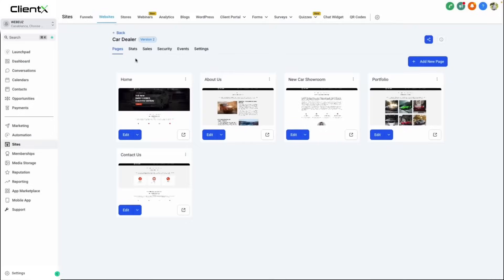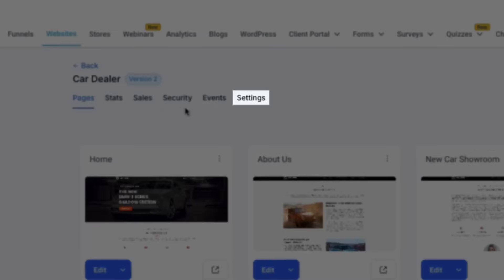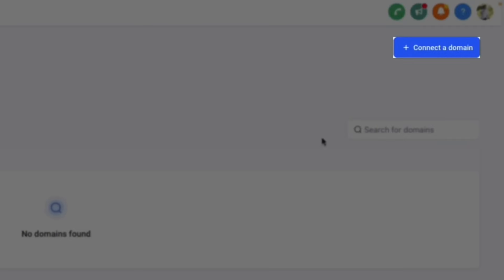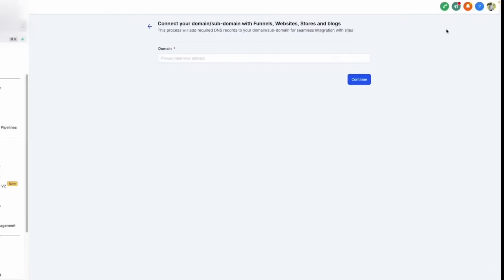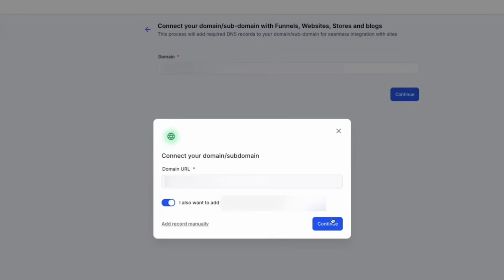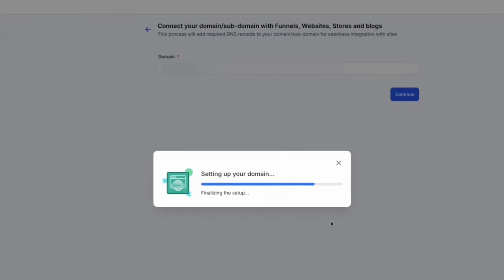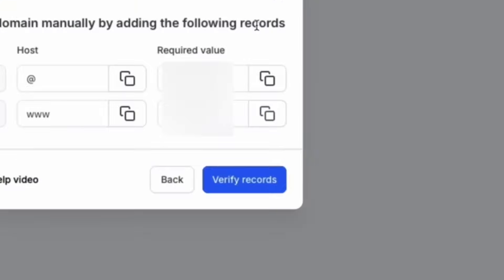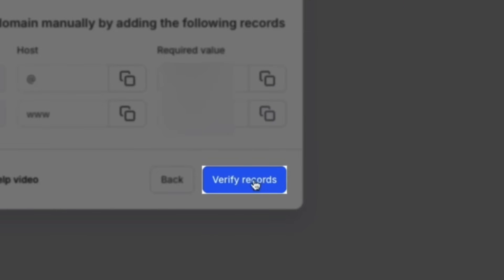Our next step is to add a domain so we can set our website live. We can do this by navigating to Settings and then clicking Add/Edit Domains. From here, we can select Connect a Domain in the top right-hand side, input our domain, click Continue, and then click Continue once more. The system will find our domain in order to give us our next steps to set up our domain. The steps to connect your domain will vary depending on your domain provider, but once you have added your domain records to your DNS settings, click Verify Records.